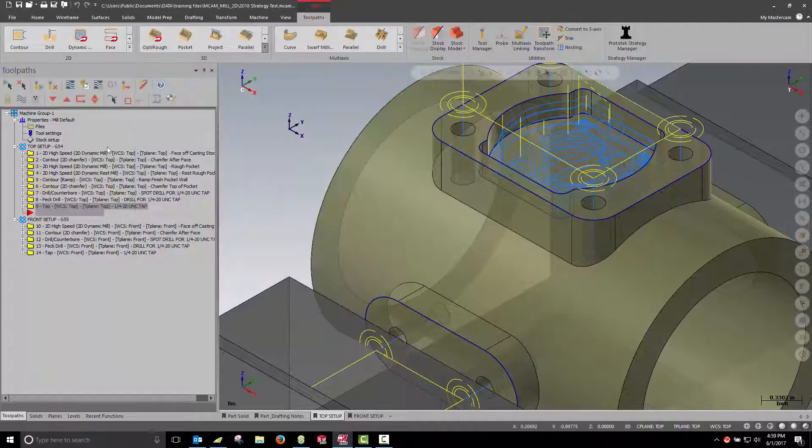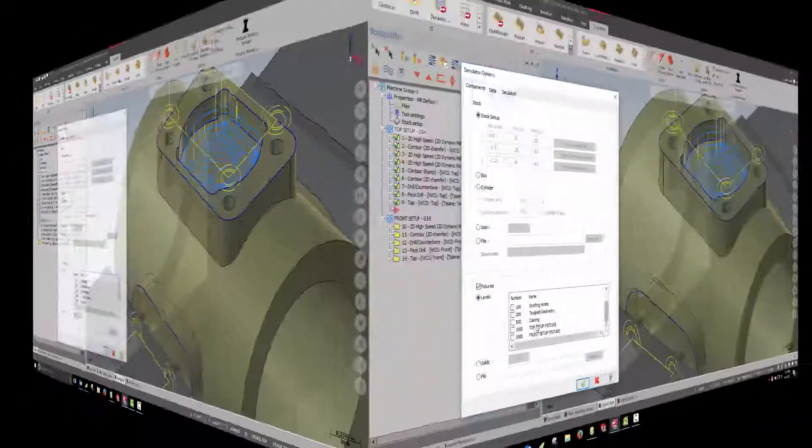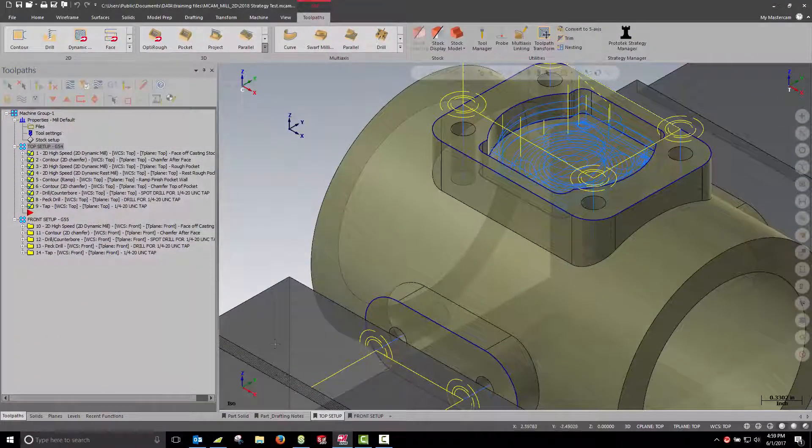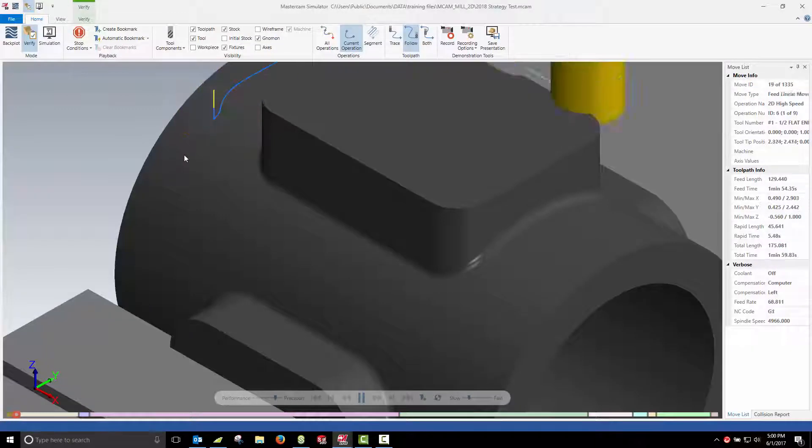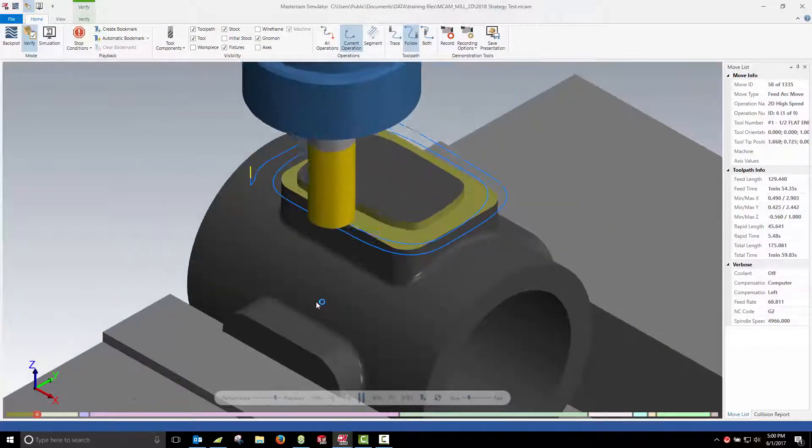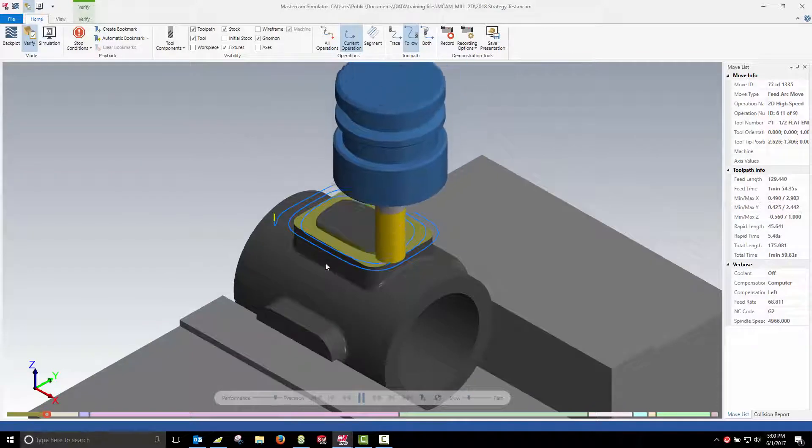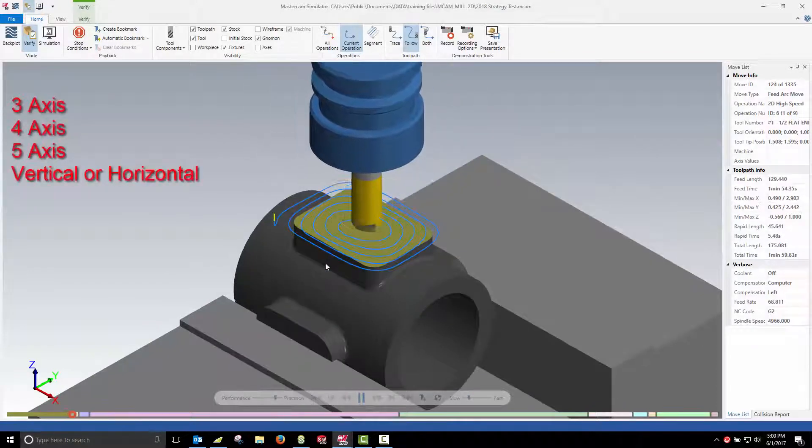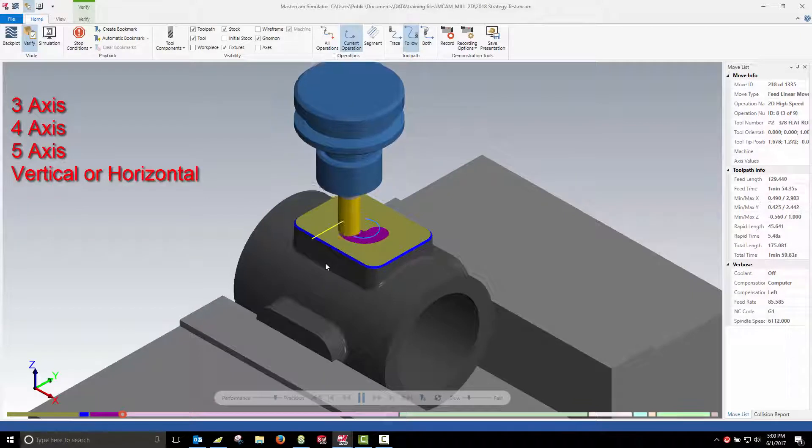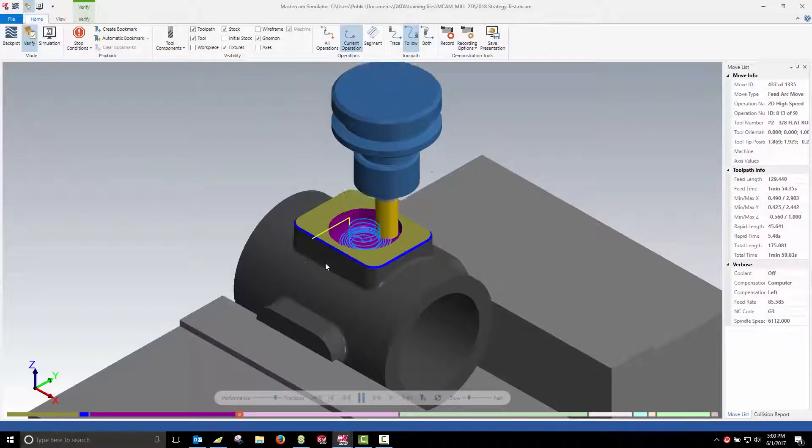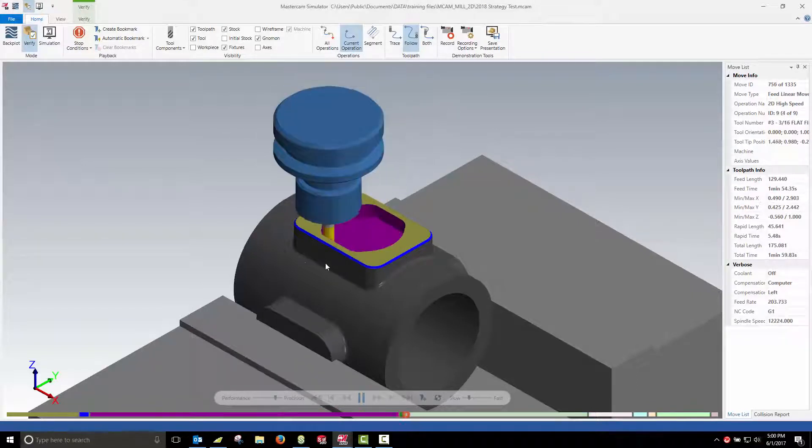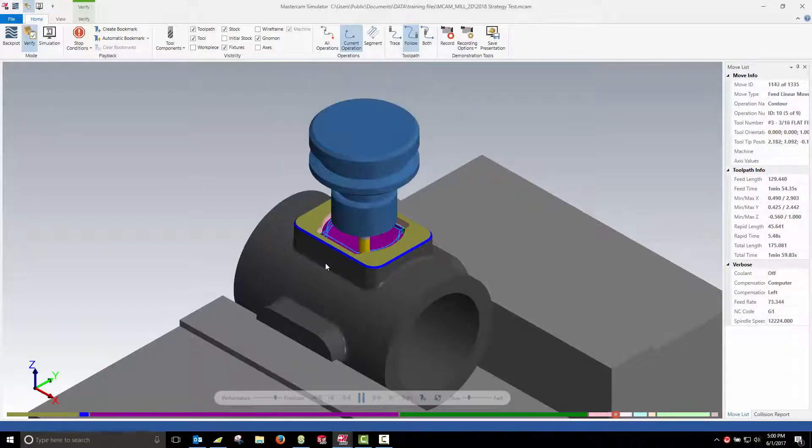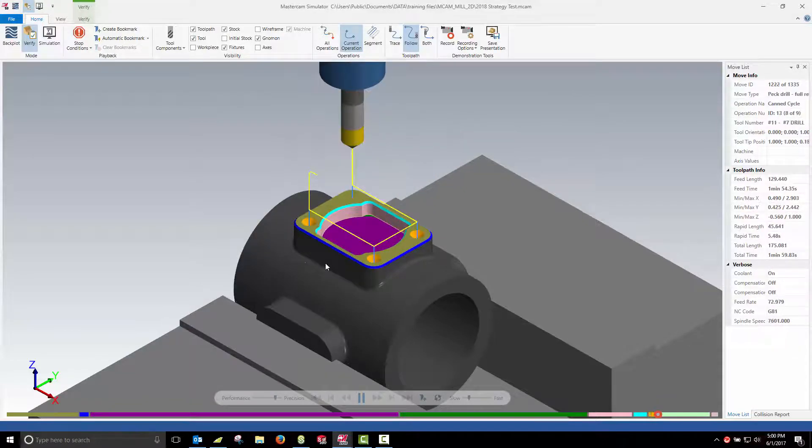I'm going to add my vise as my fixture for verification and let's launch verify. So again you can see how quickly we can apply proven processes to new jobs. That's it for our look at the Prototec Strategy Manager for MasterCAM 2018.